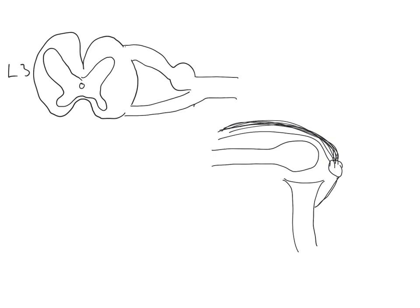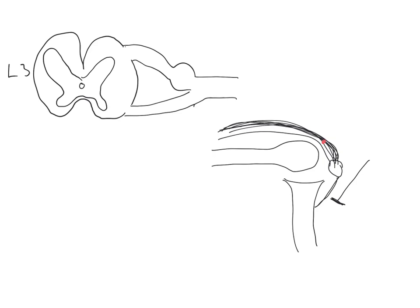We come along, we tap the patellar ligament with our tendon hammer, and we stretch the fibers of the quadriceps. This stretch is detected by muscle spindles, which are present within the quadriceps muscle itself. I'll represent those as this red dot here. Muscle spindles detect muscle length, they detect muscle stretch.